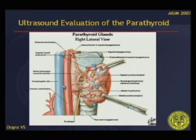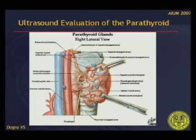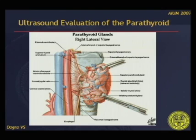This slide demonstrates the blood supply to the superior and inferior parathyroid glands. The superior parathyroid gland derives its blood supply from the superior thyroid artery, and the inferior parathyroid gland derives its blood supply from the inferior thyroid artery.